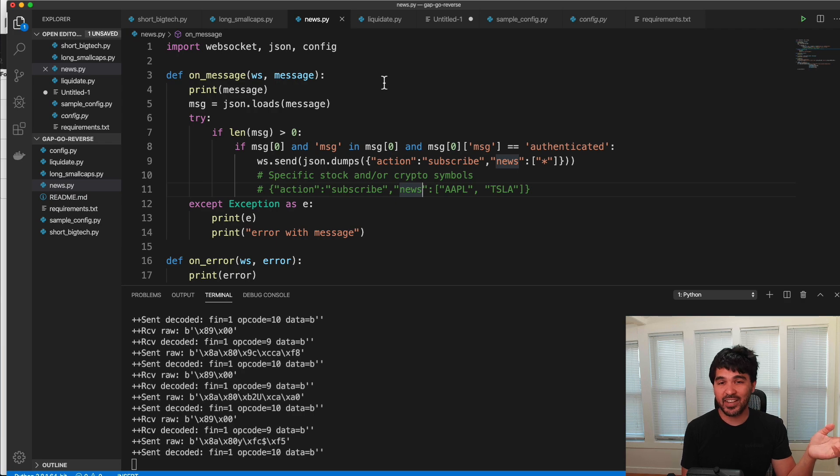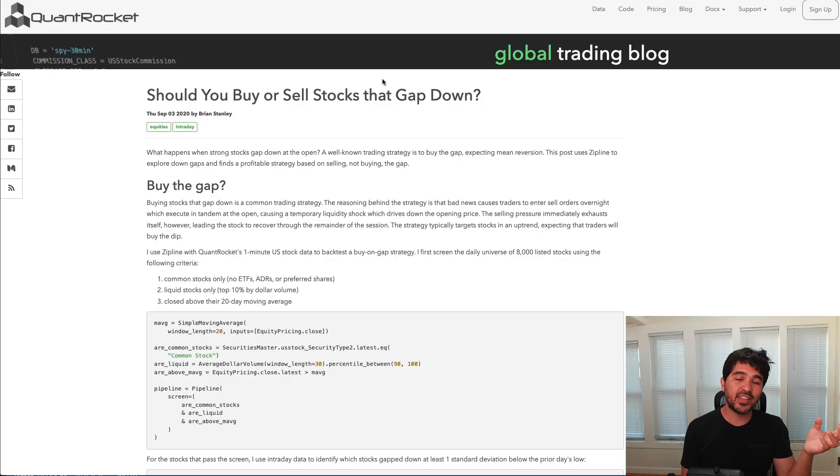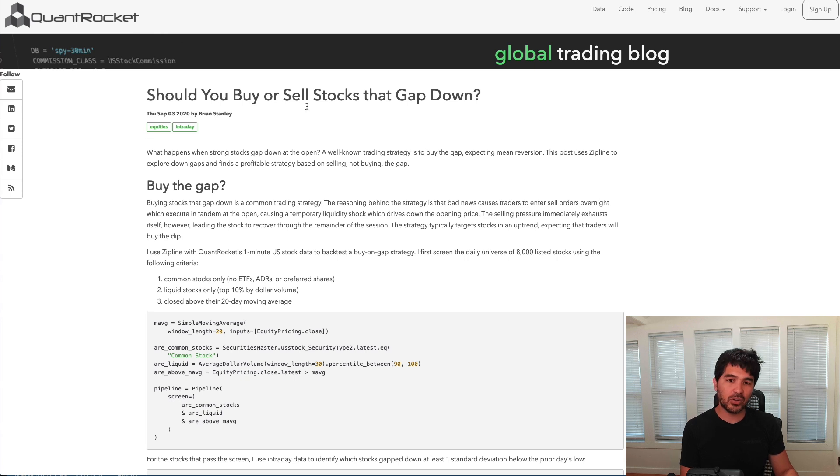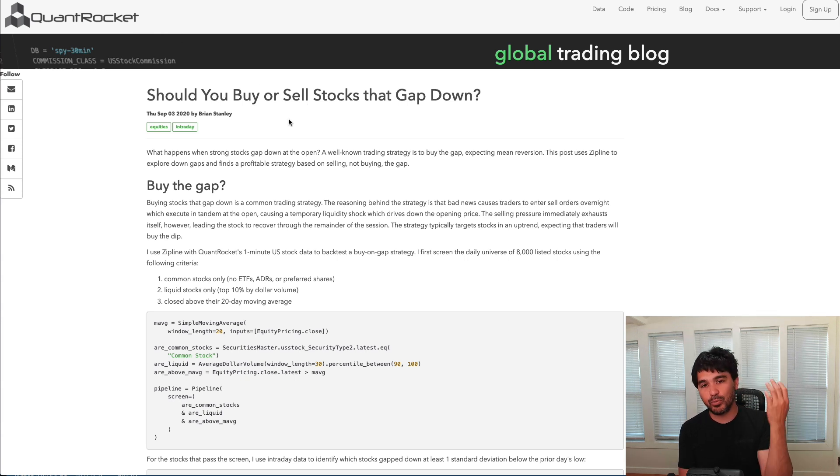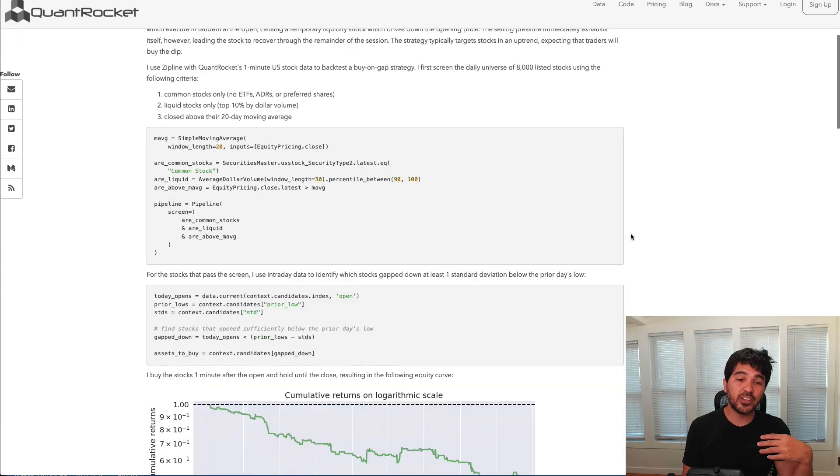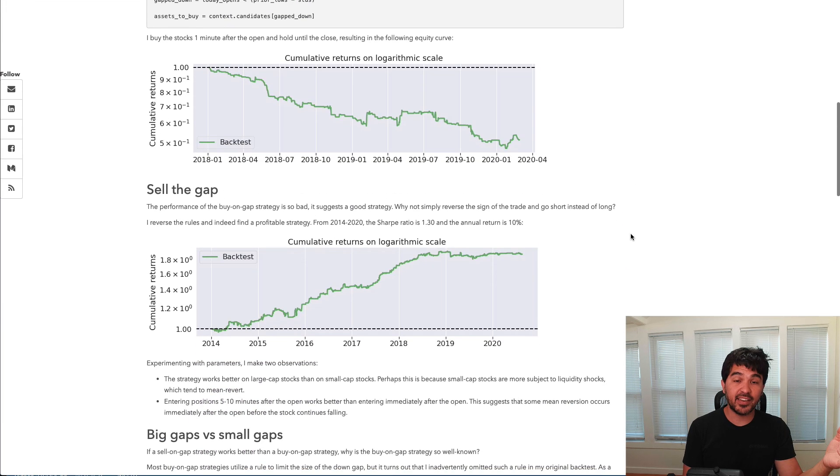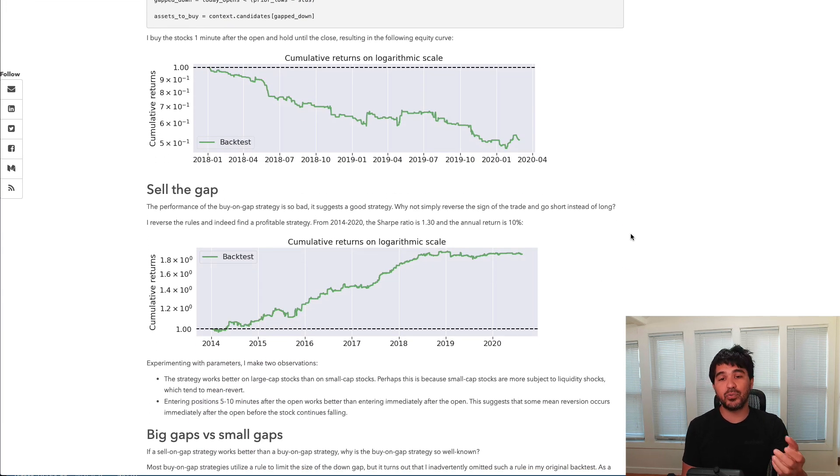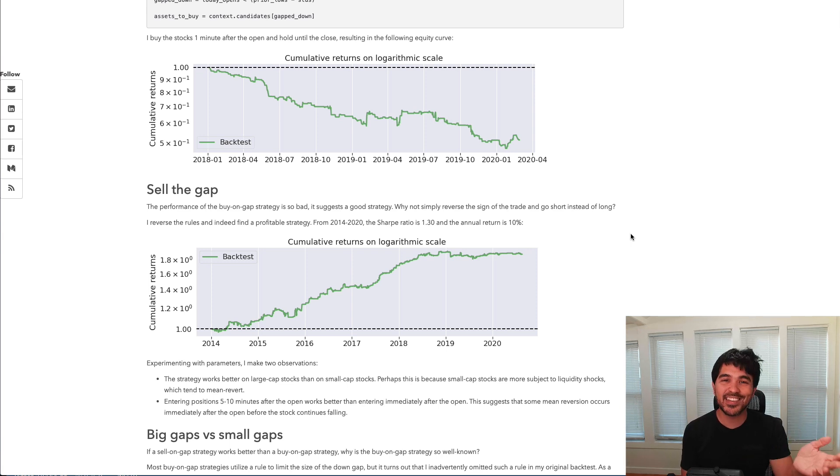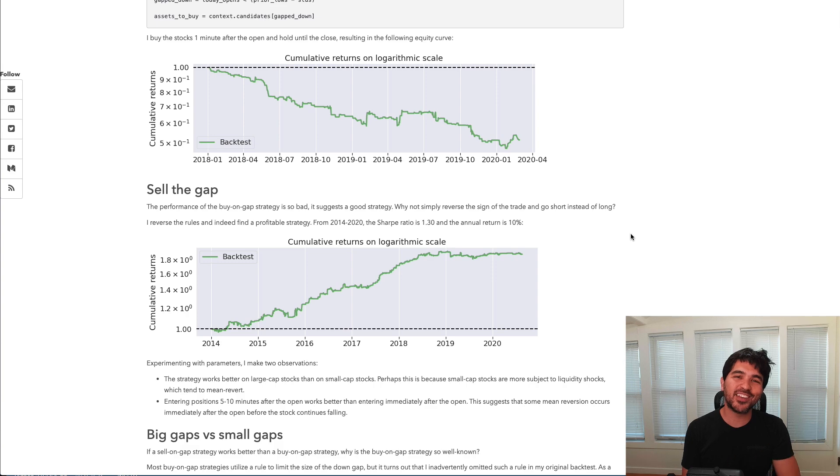So that's it for this video on news. In the next video in this series, we'll take a look at this QuantRocket article that discusses whether to buy or sell stocks at Gap up or down. We'll take a look at their findings here. And then we'll write some code to actually place some trades based on this article. So thanks a lot for watching and stay tuned for the next part of the series. Thanks.